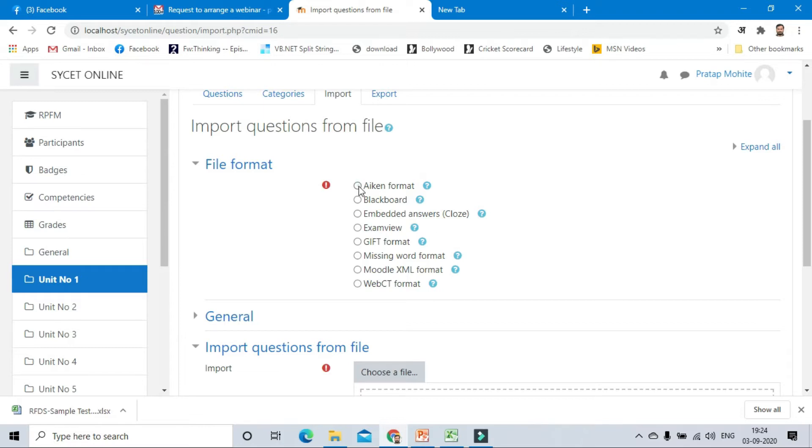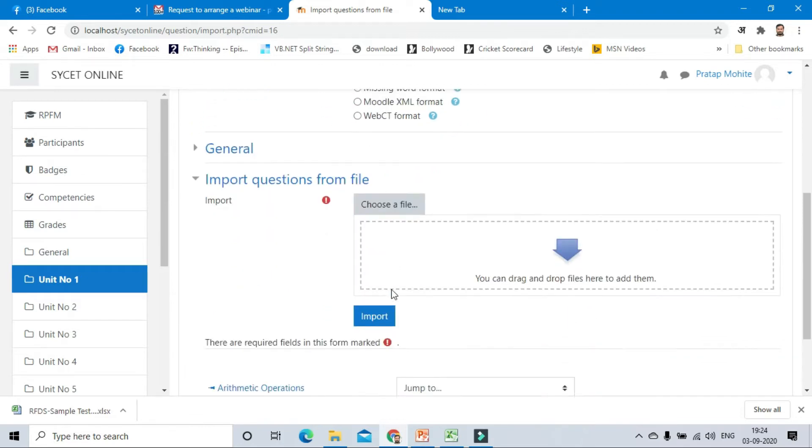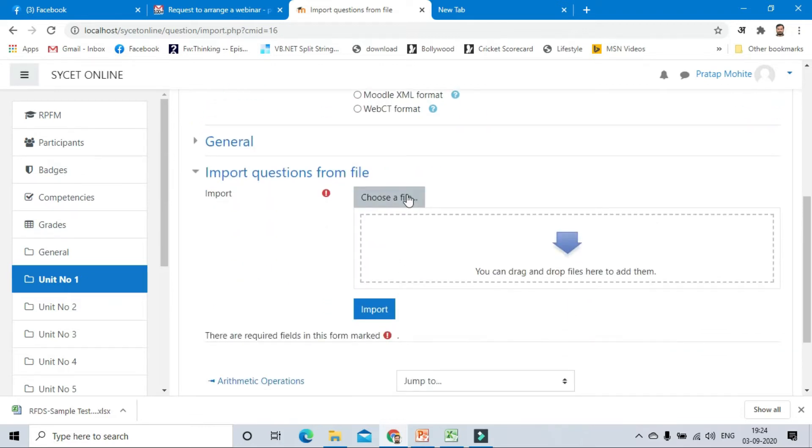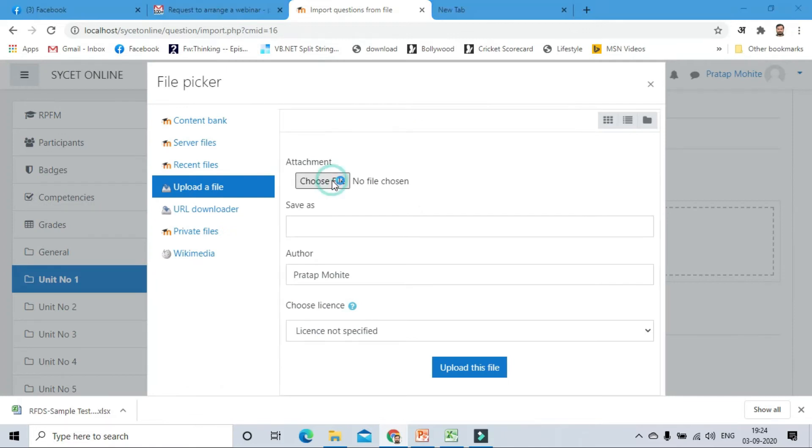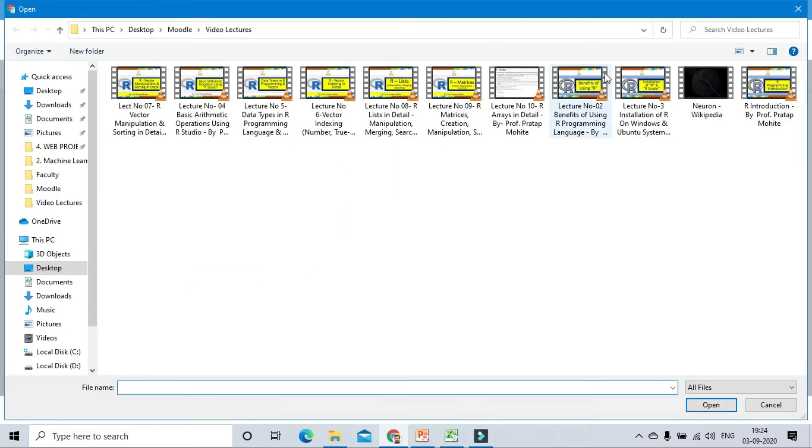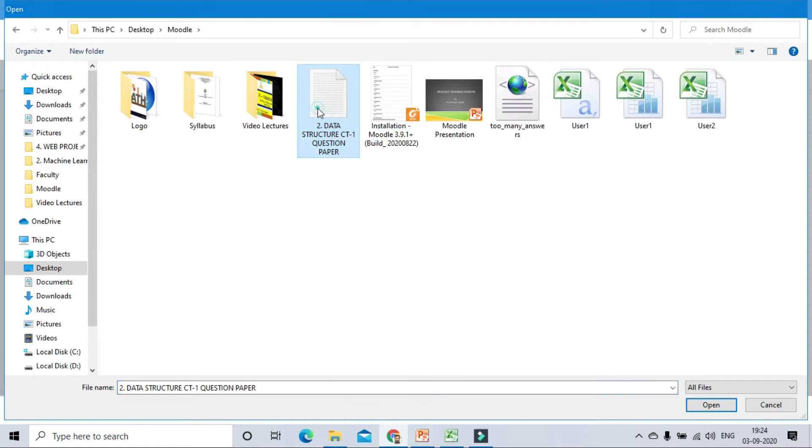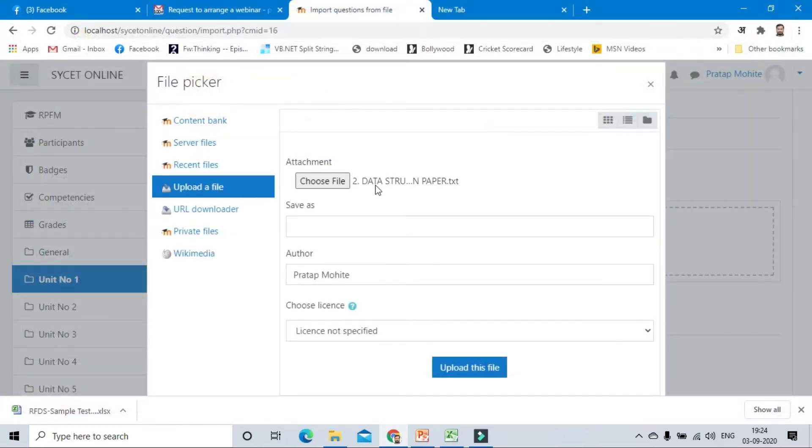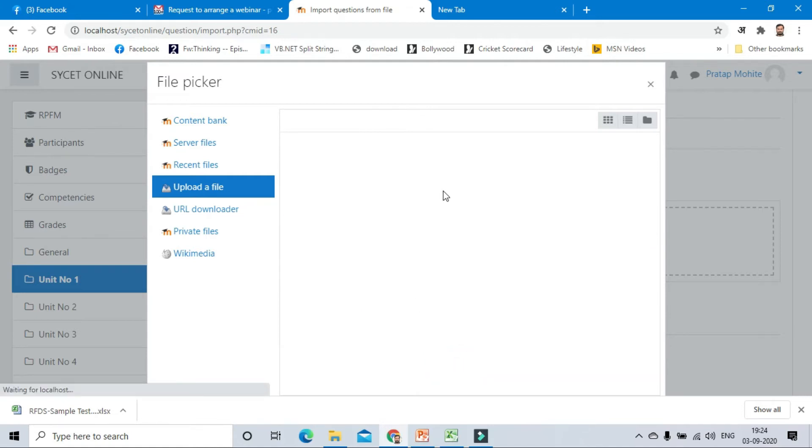We will click on this format and choose a file. I have already provided the AIKEN format file in the description, so you can take that format as is. I have created a question using AIKEN format. I will just upload this. This is the test one paper, so test one, and upload this file.